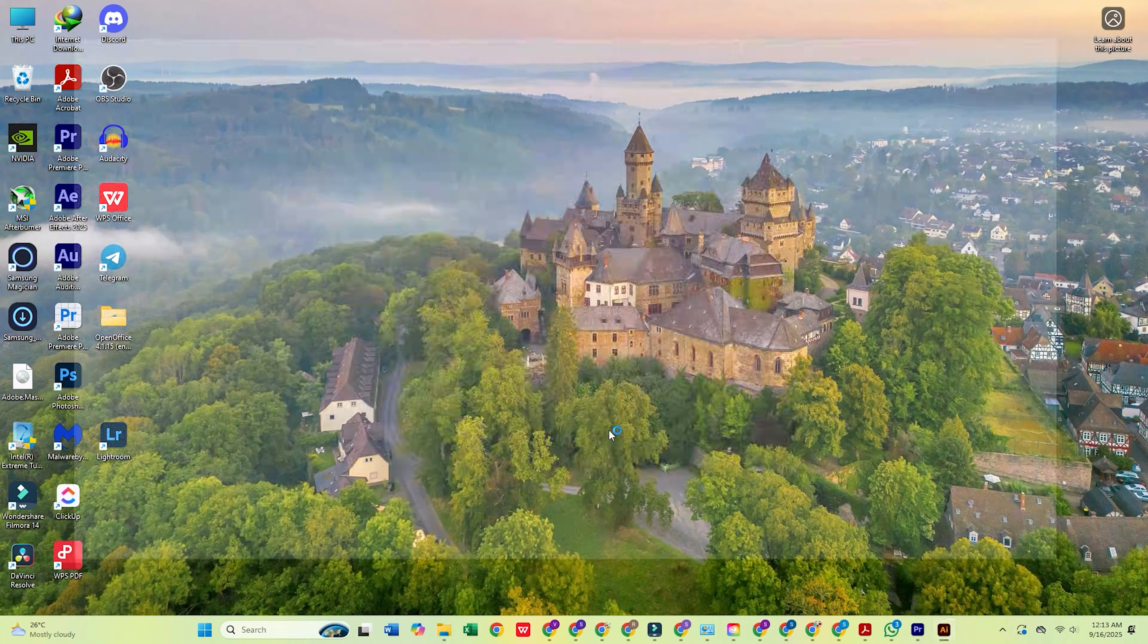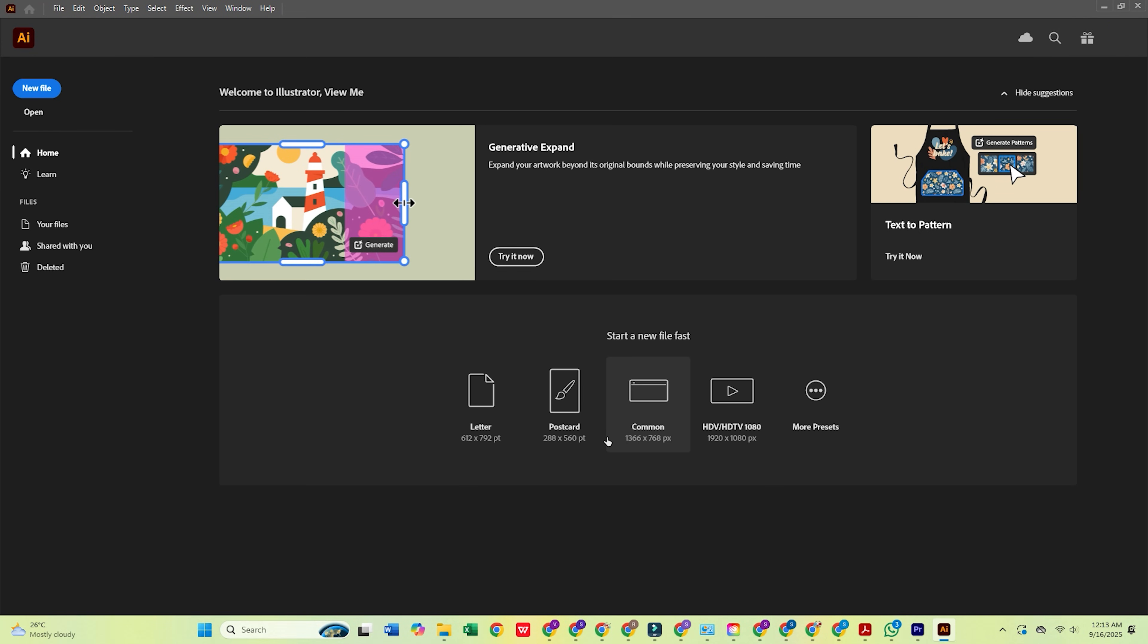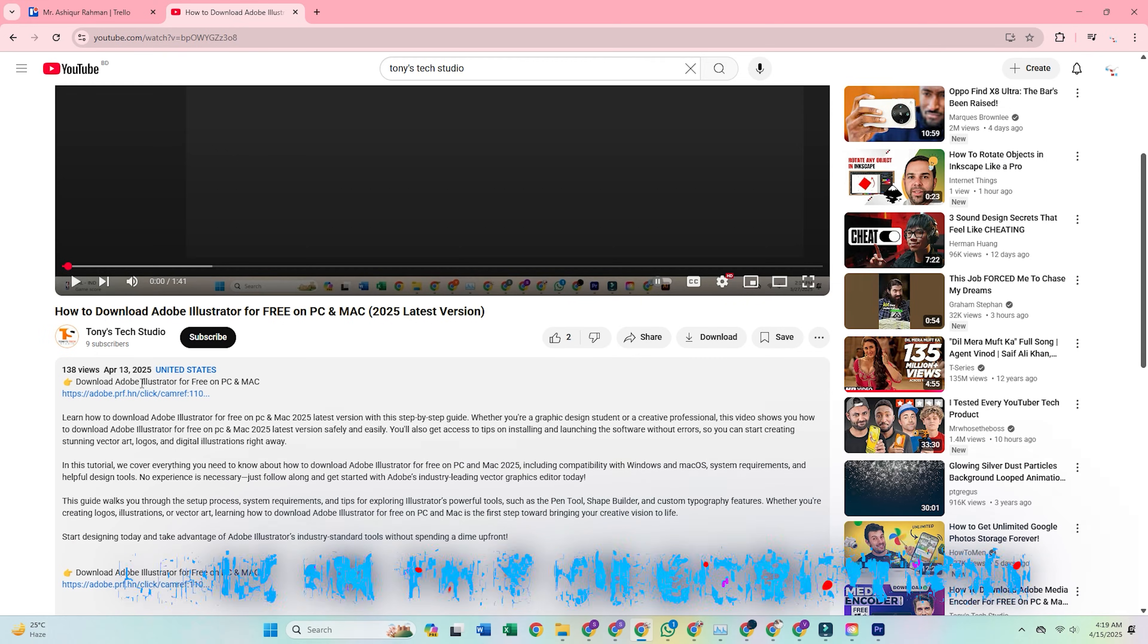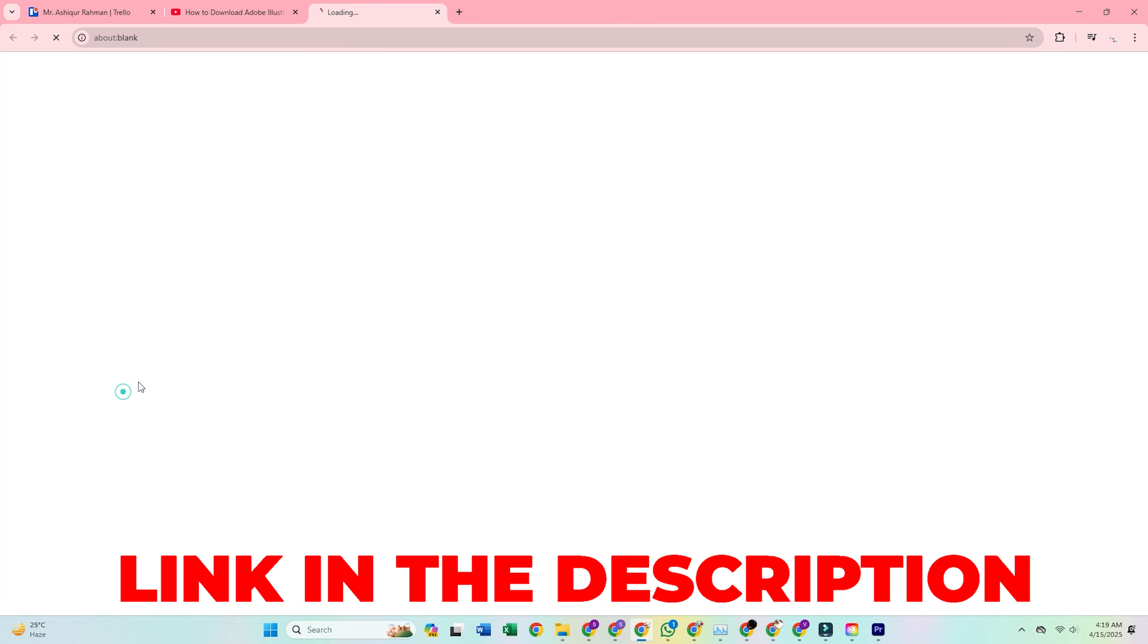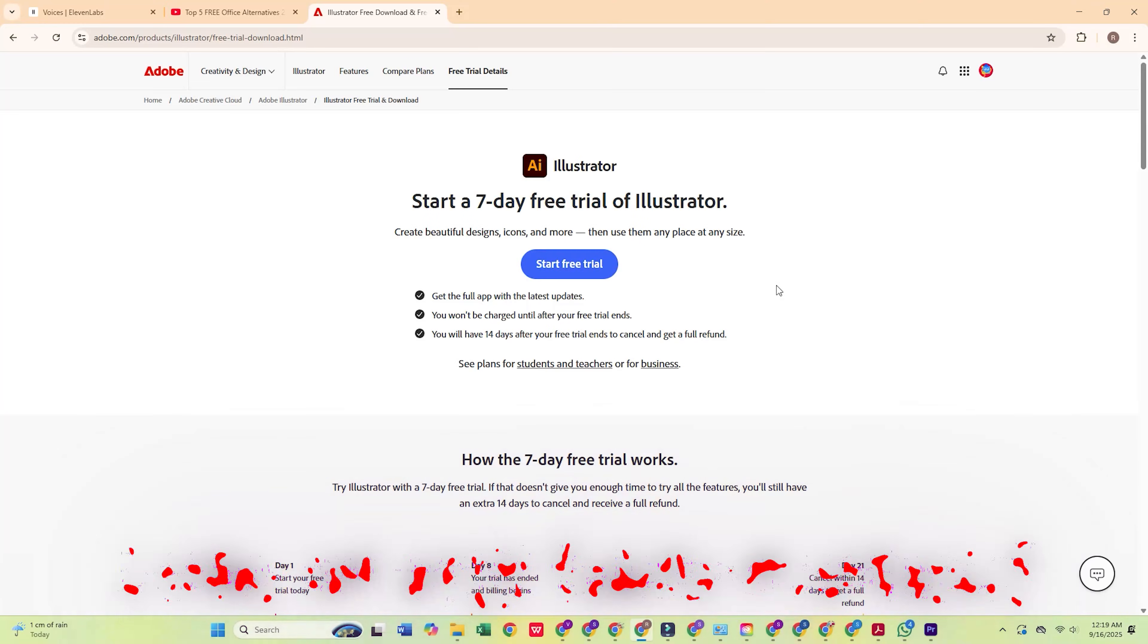In today's tutorial, I'm going to show you how to download Adobe Illustrator for free on your PC or Mac. Start by clicking the link in the description below to head straight to Adobe's official site.